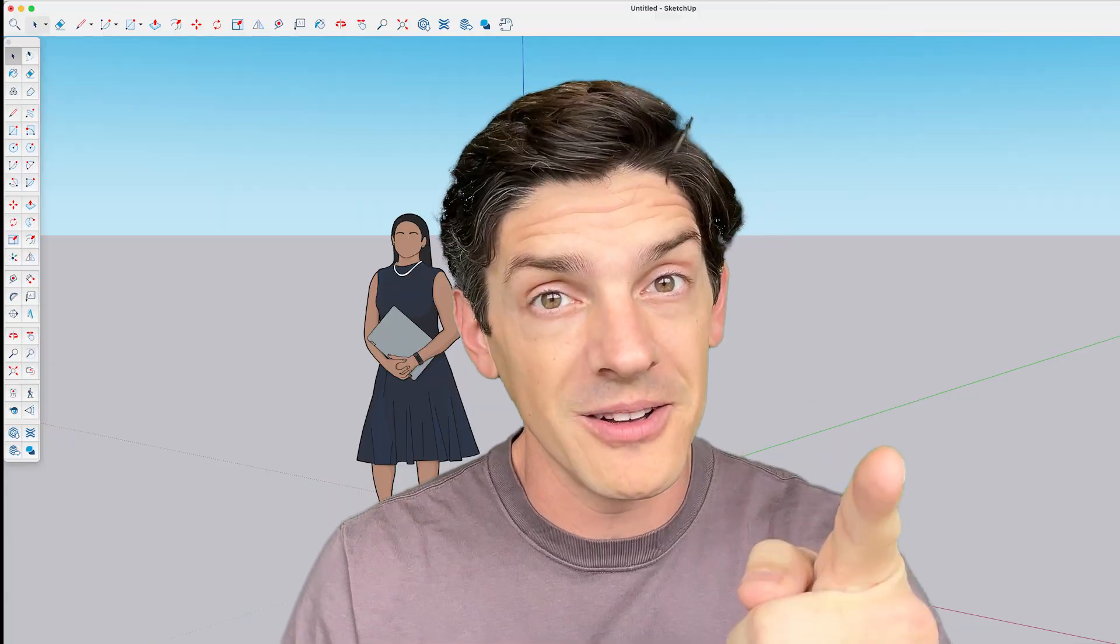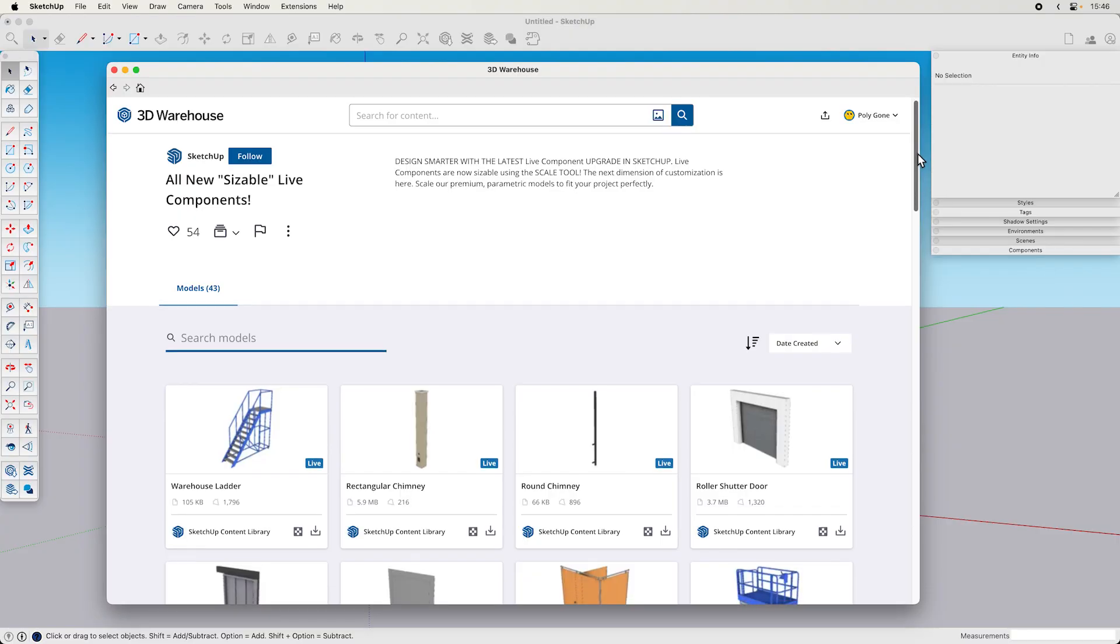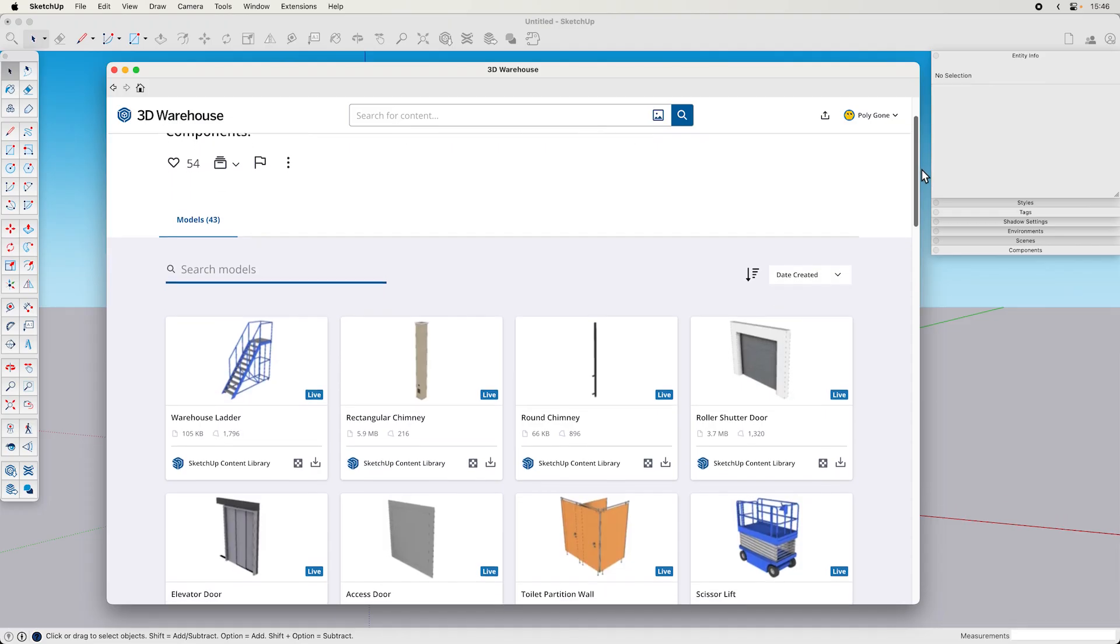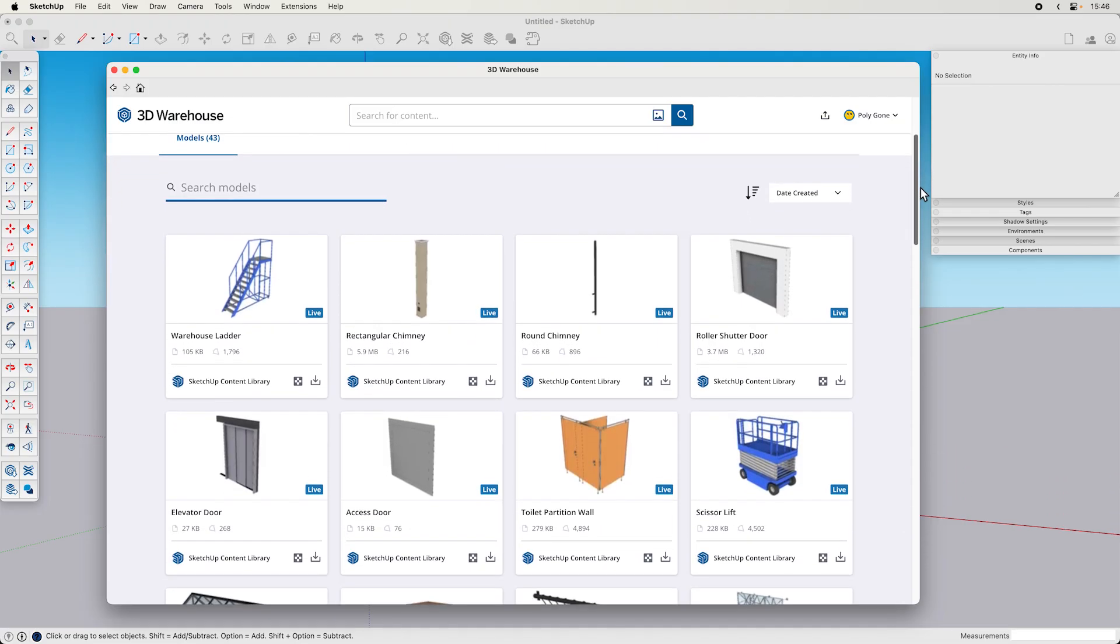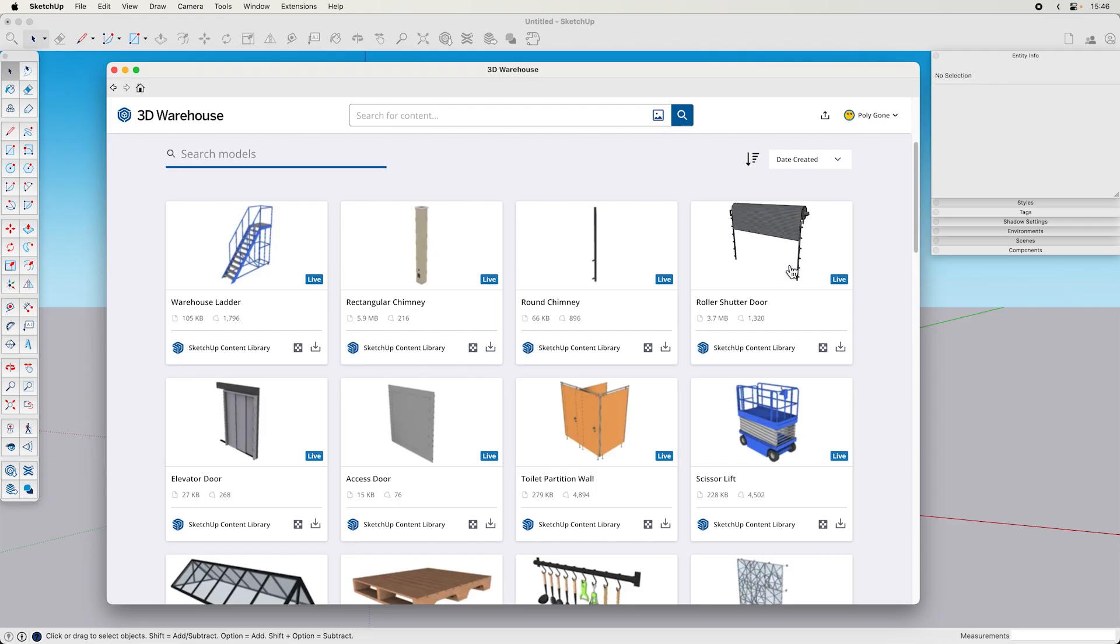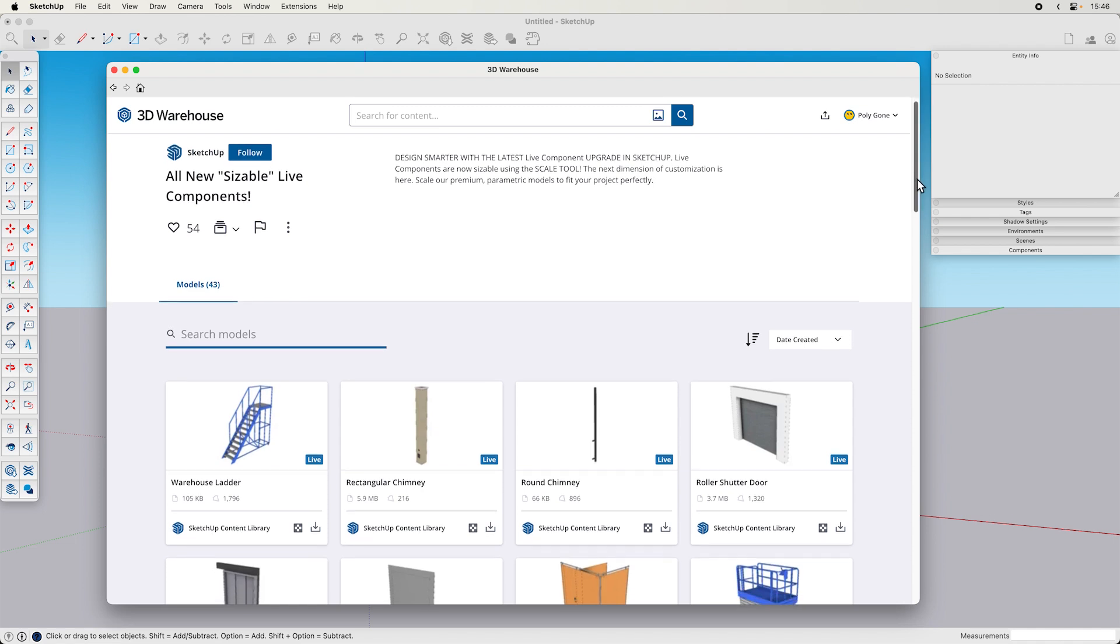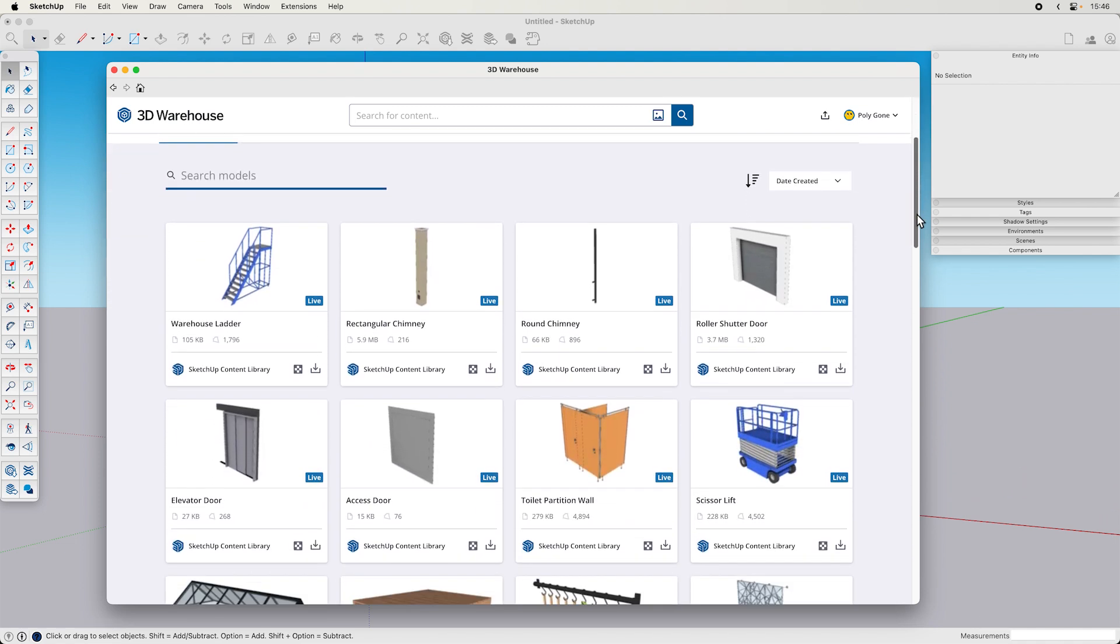Let's go to the model. This is the sizable live component collection on 3D Warehouse. This has all the live components that you can edit with the scale tool to inference to geometry in your model. And maybe there are more models than this that are sizable? Stick around to find out.